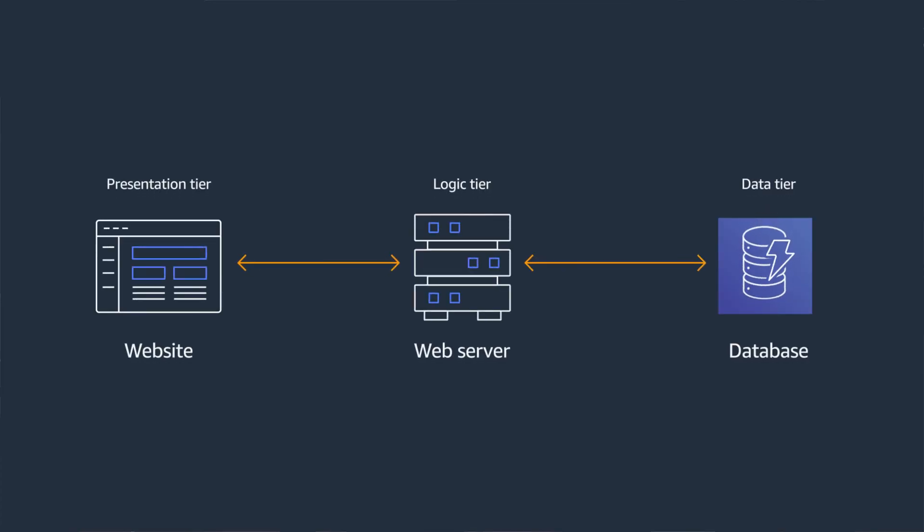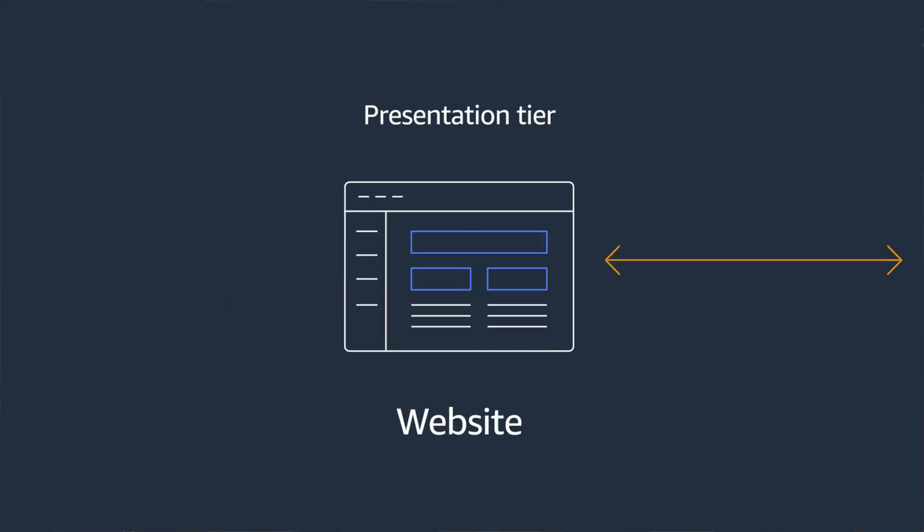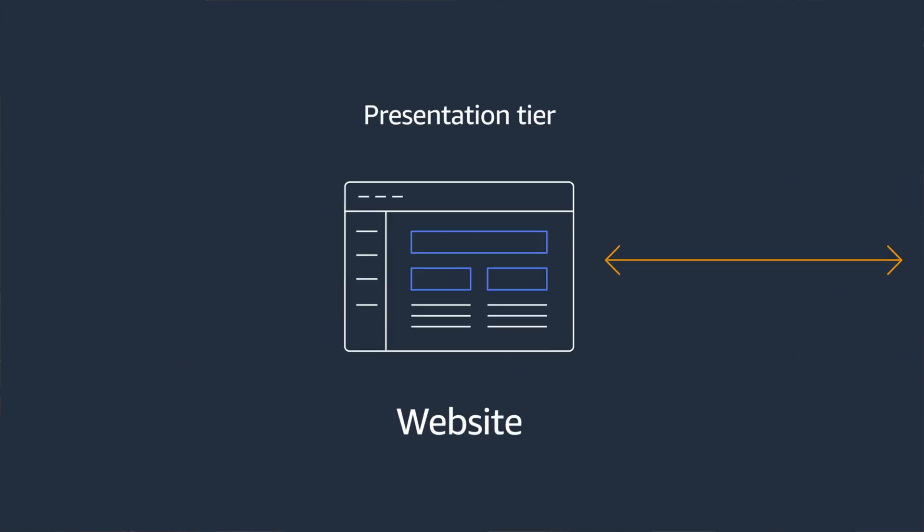I assume many of you are familiar with the three-tier web application architecture. This architecture represents a website with three tiers that many websites follow in some way or another. We start with the presentation layer. This is what your site visitors will see and interact with.